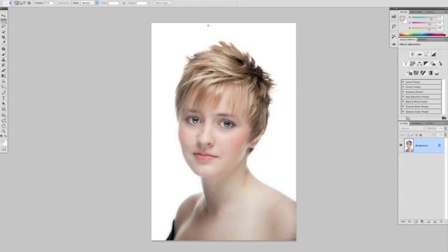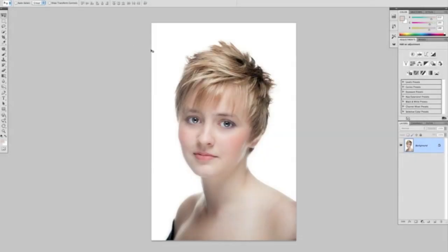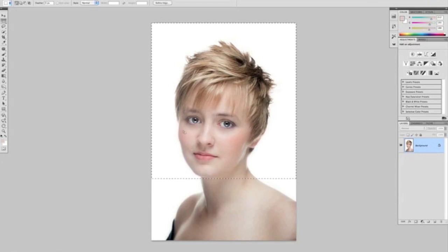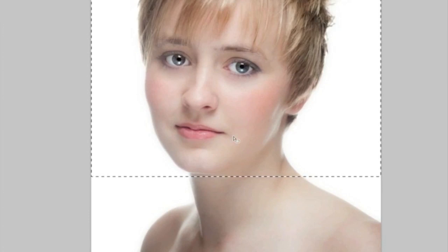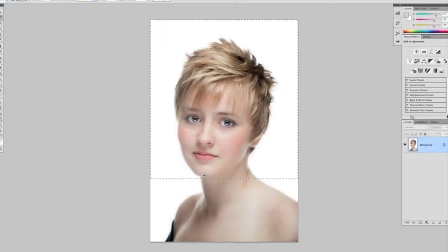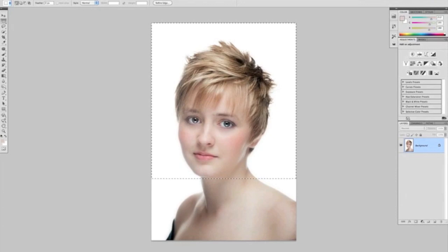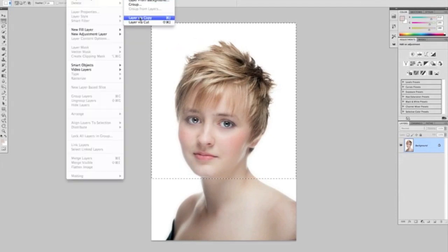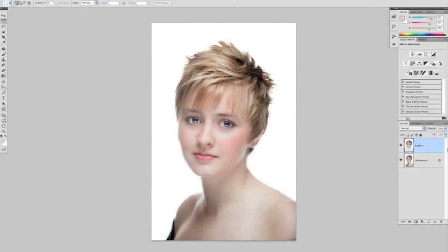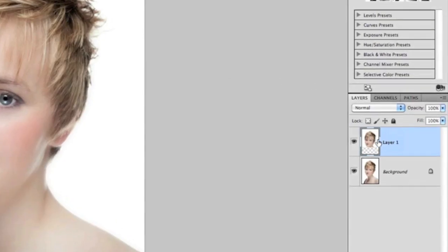It's three simple steps for lengthening the neck. Step one: using our rectangular marquee tool, we're going to make a couple of selections. The first selection is going to be the top portion of the photograph, coming down just below our model's chin. We can see that the marching ants are just below our model's chin. We're then going to go to the top of our menu bar and go Layer > New > Layer via Copy. Over in our layers panel, we can see that top part selection has now been put onto its own layer — we're going to call that 'head'.